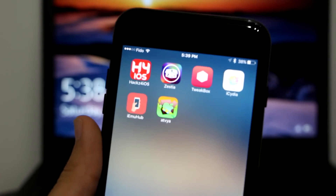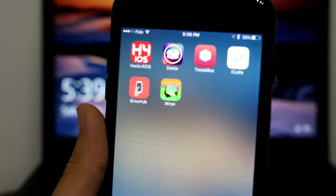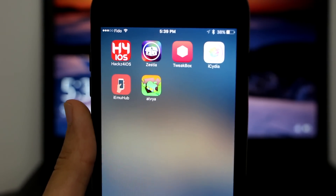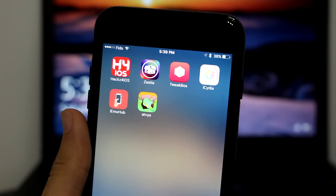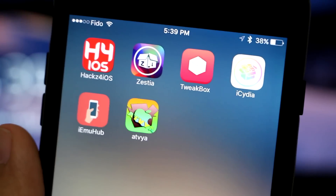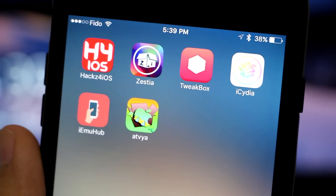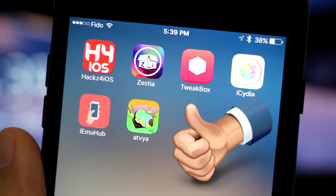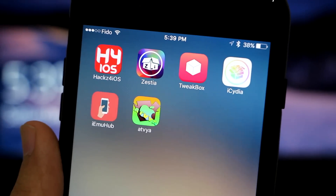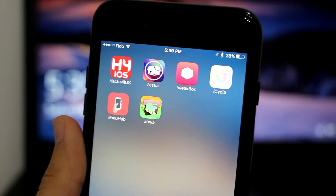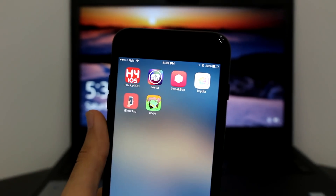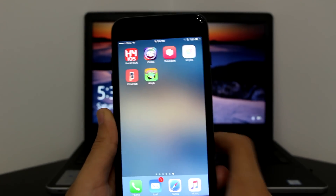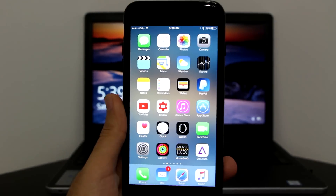Overall guys, that was it — the top 5 best Cydia alternatives for you guys to enjoy paid apps, hacked games, plus plus apps, and a lot more for free on your device. Hope that you guys enjoyed this video. Don't forget to like, subscribe, and share. See you guys very soon — AppleTuber signing off.